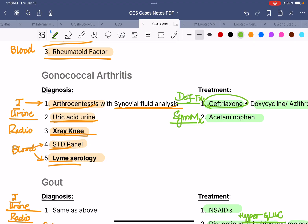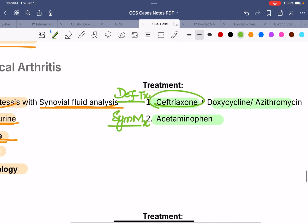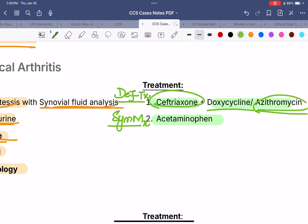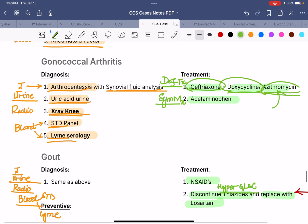Since gonococcal arthritis is also associated with chlamydia infection, give doxycycline or azithromycin depending on whether the patient is pregnant. If the patient is pregnant or is a young child who could be affected by doxycycline, give azithromycin. Otherwise, for non-pregnant adults, give doxycycline.